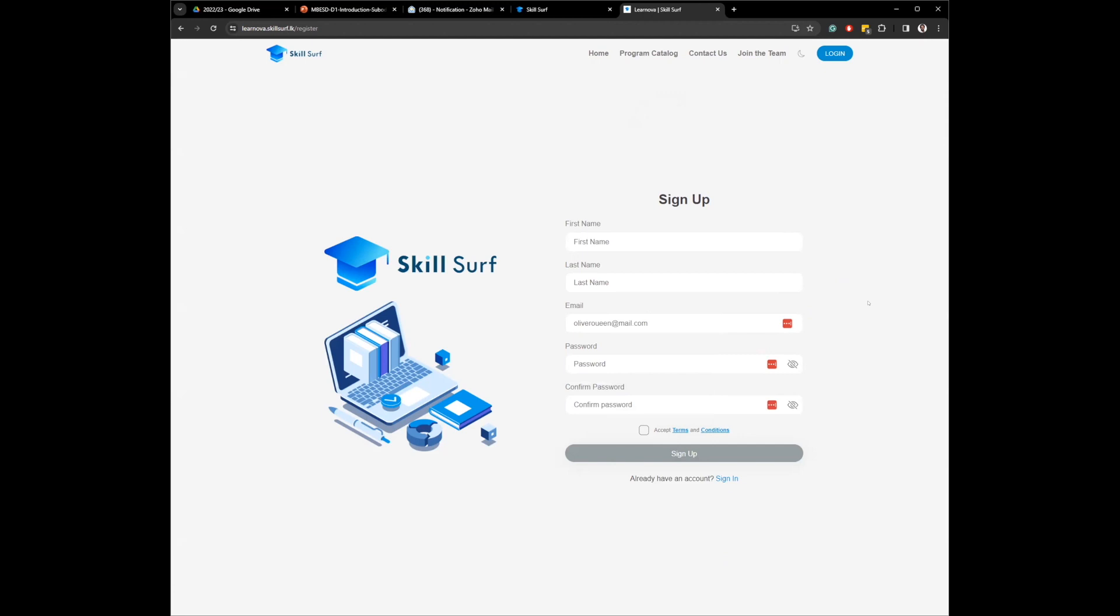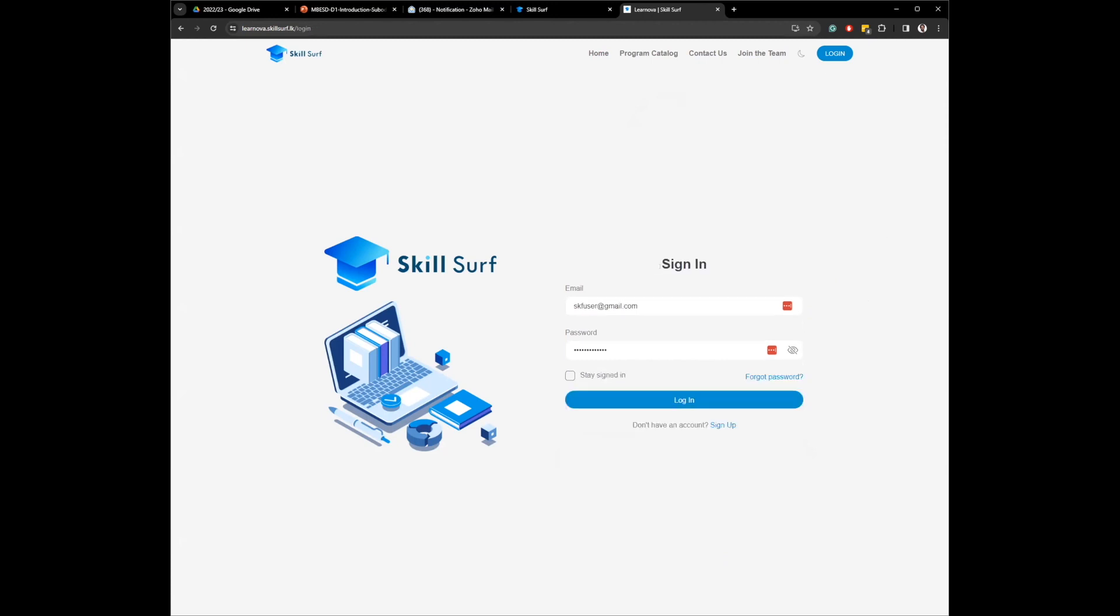Then you go there, you click on the activation link. Once you do that, your account will be activated. Then you can come here, you can click on login, and you can input your email and the password that you created to sign up. I already have created an account, so let me go in.